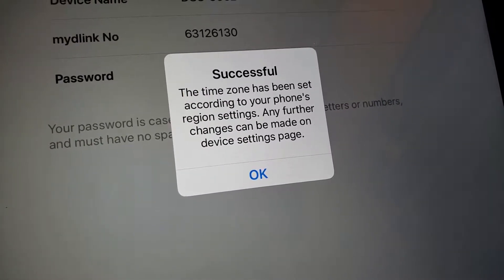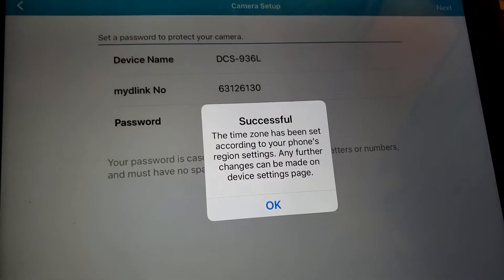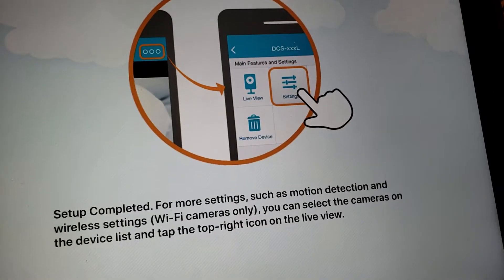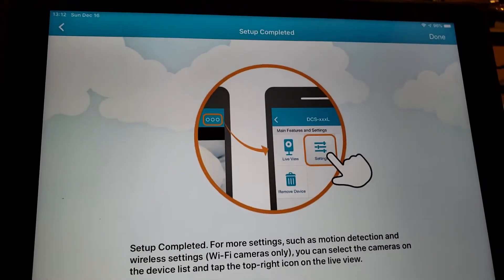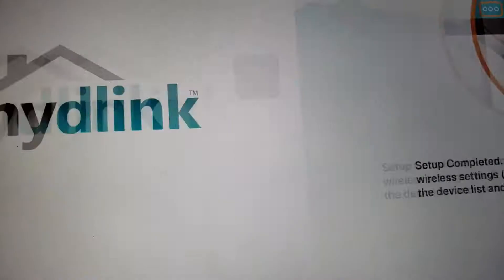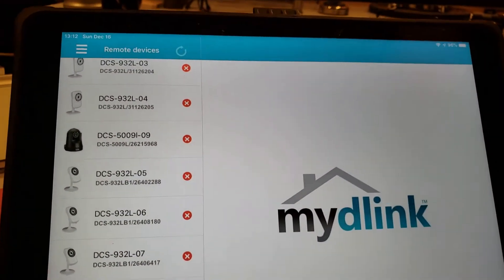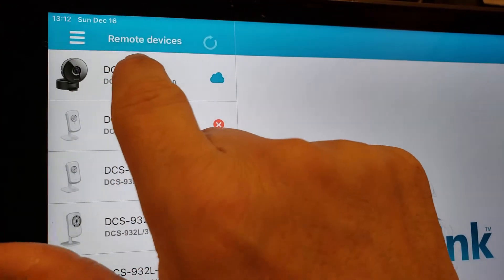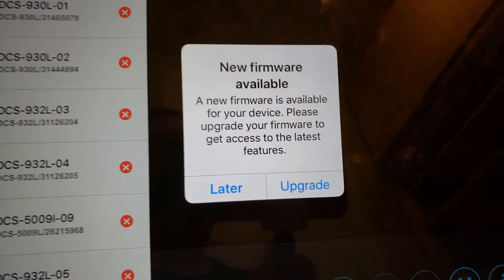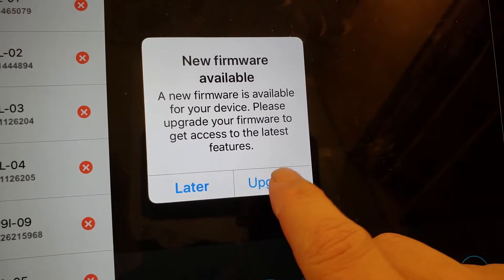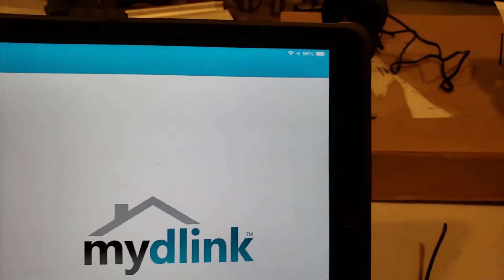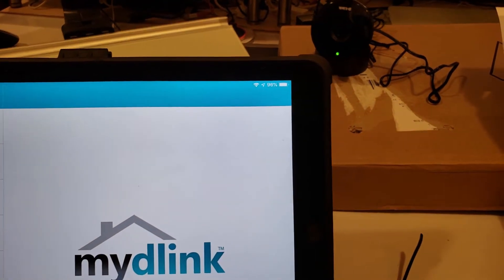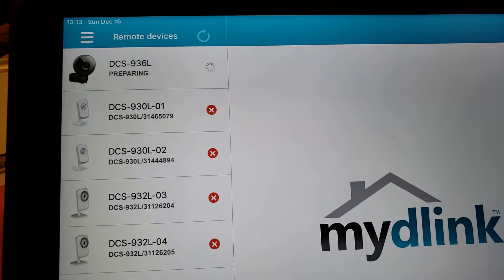Everything looks good now. Setup complete. Done. And let me see where it is here. Oh there it is. Icon shows. New firmware available. Let's upgrade for now. As you can see, the camera light is green and it's upgrading.